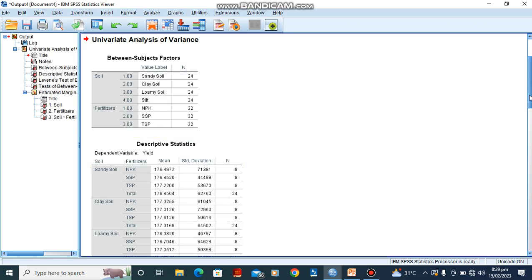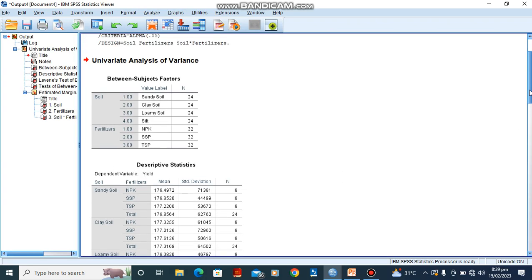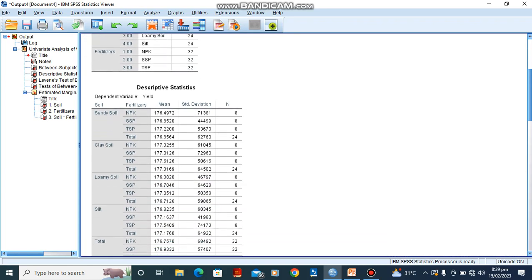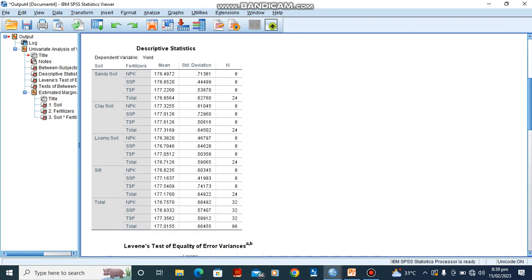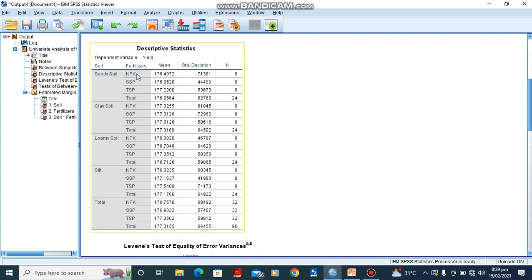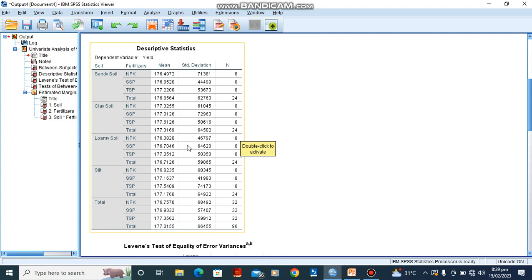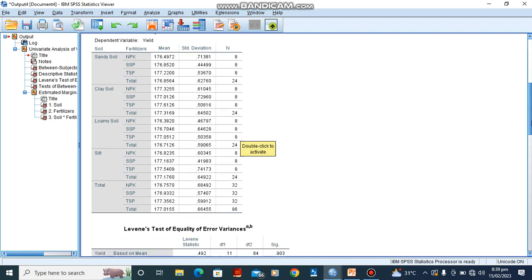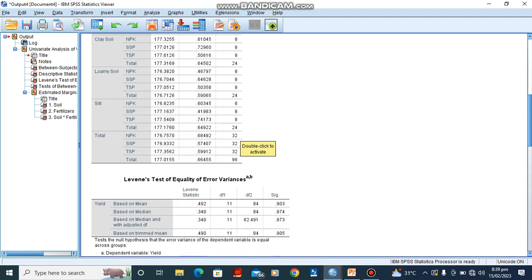Alright, so here is our result. So we have our descriptive statistics here. Our descriptive statistics is showing the various means for soil: sandy soil and NPK, sandy soil and SSP, sandy soil and TSP. And here is our standard deviation. Our standard deviation is quite high, telling us that the data is far apart from the mean, and respectively for every other column we are having here.